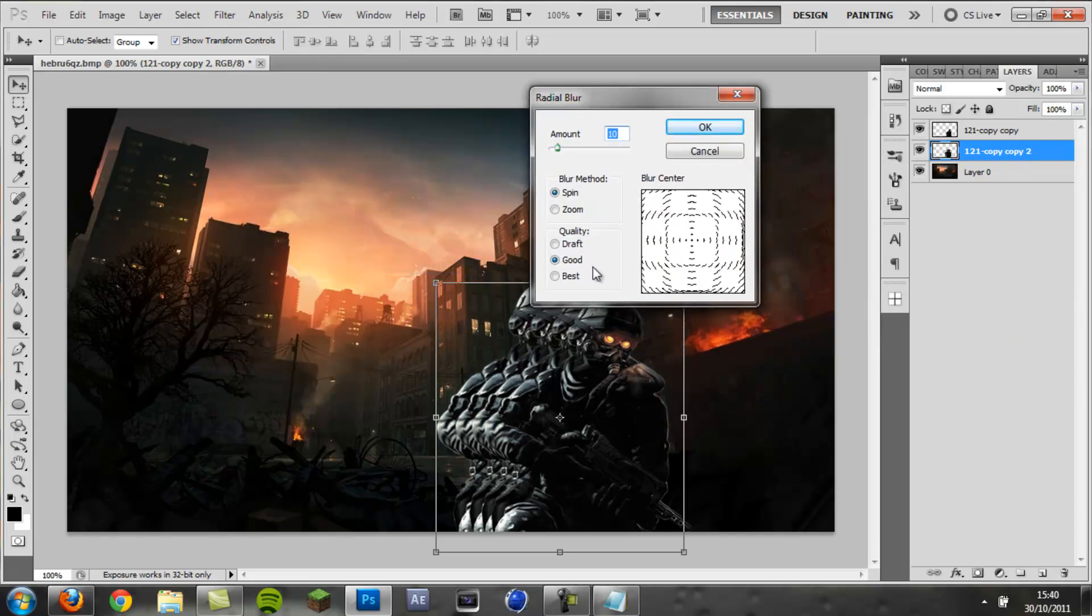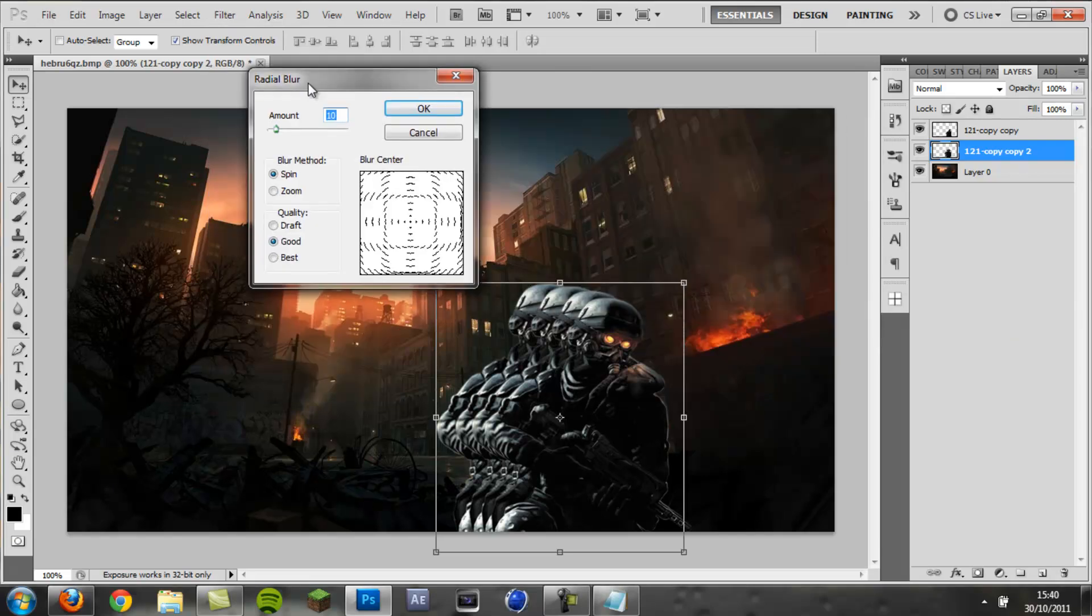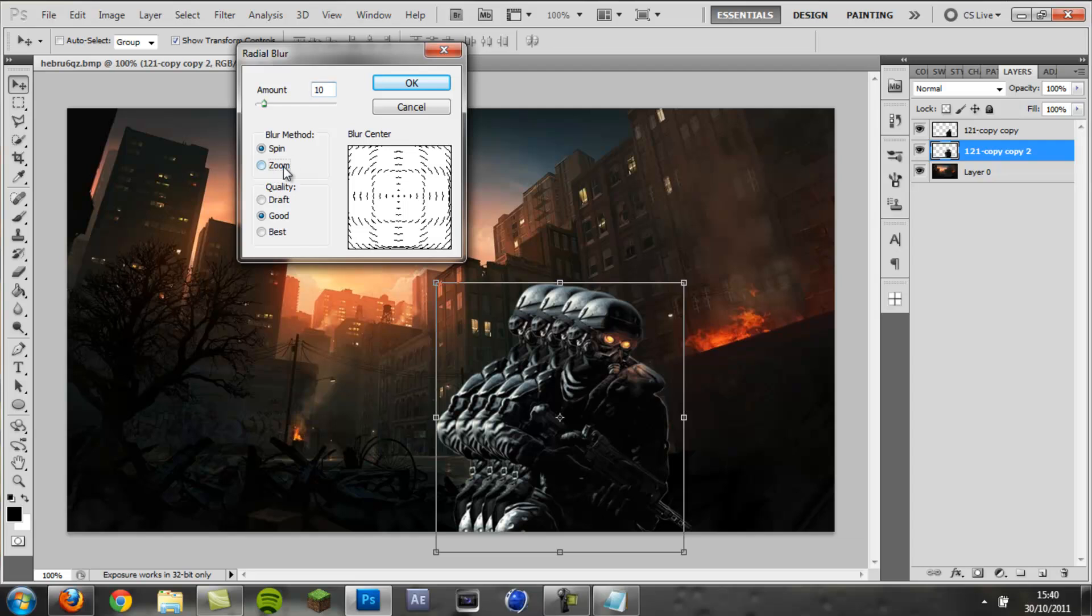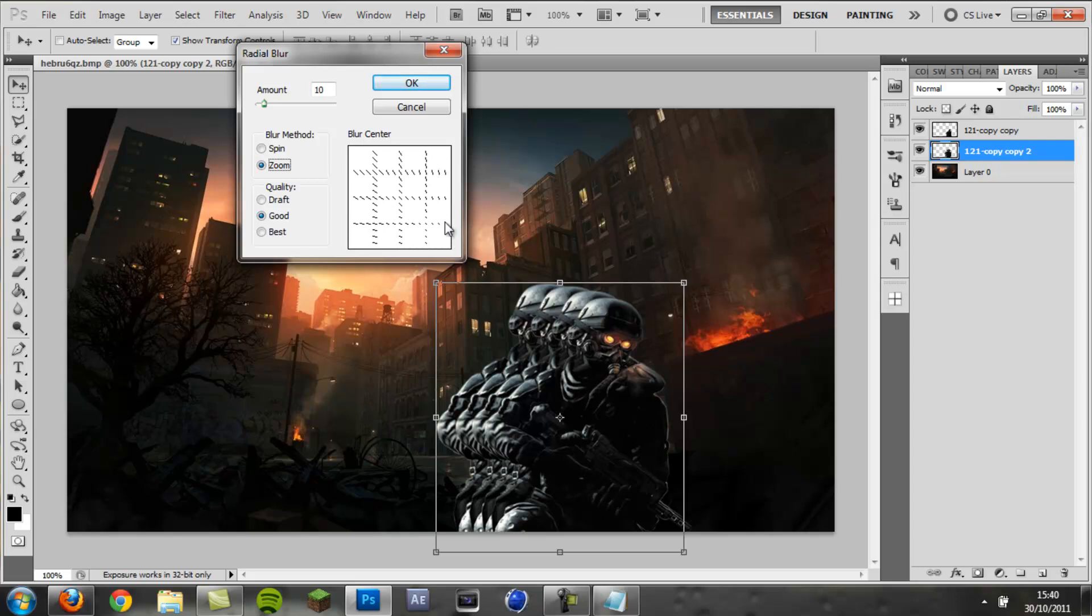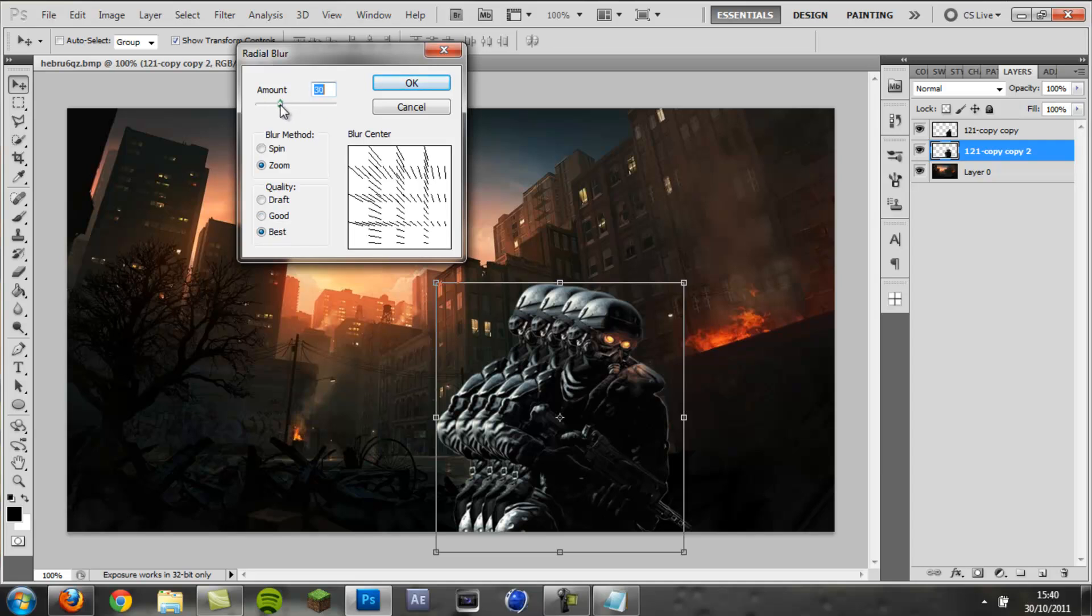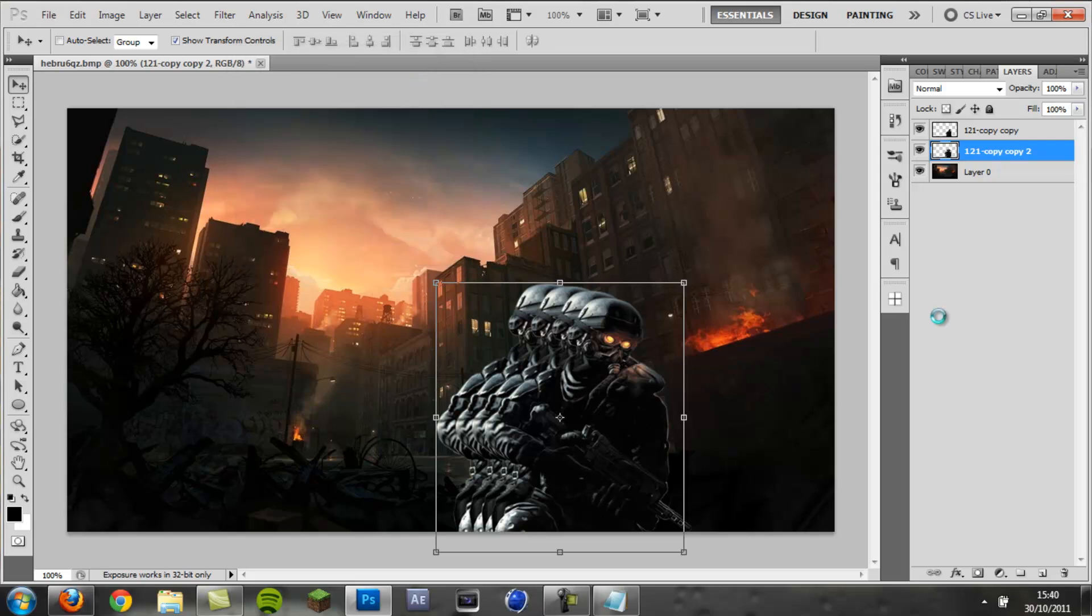Then select Zoom, and put the blur center as down here. Just click in this bottom corner. Or if you were doing this in a different area, you want the blur center to be where you want the speed lines coming out of. Then click Best and drag the amount up to about 35, and then click OK.